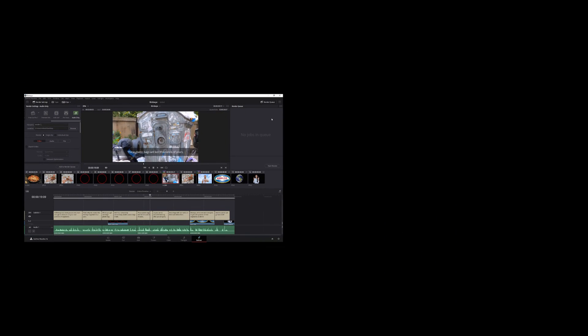And that's all there is to rendering a video from DaVinci Resolve. So hopefully you found that useful and have a good day or night.